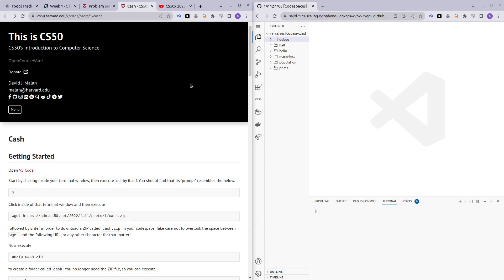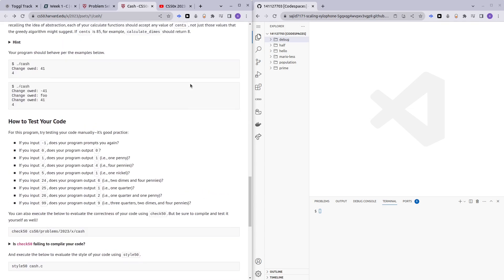Hello and welcome to my channel. In this video I'll be covering Cash from problem set one in CS50. In this problem, the user is going to input a change code, and then using the change code we are supposed to figure out the number of coins that we are supposed to give to the customer.